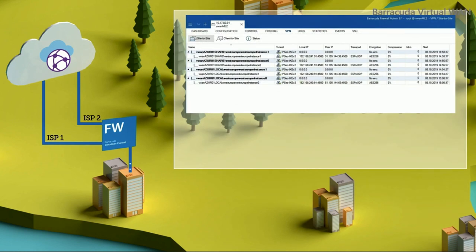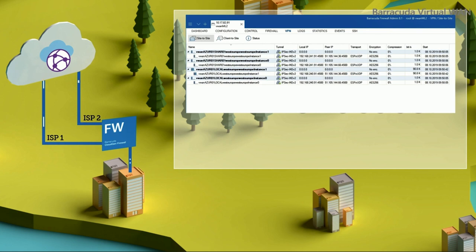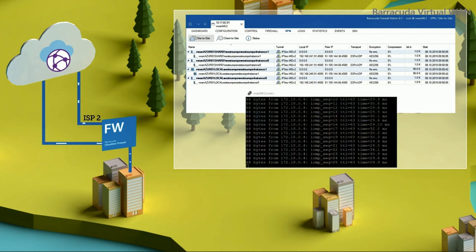For sites with multiple links, Barracuda SD-WAN intelligently routes traffic to provide the most efficient path selection across all available ISPs. Using multiple ISPs increases network performance by distributing traffic over multiple paths. It also provides sites in remote locations, which may not have access to high-speed internet lines, with high-performance cloud connectivity.